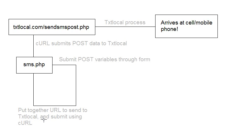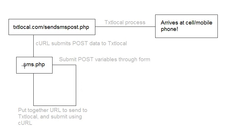Remember the variables that I mentioned earlier that need to be sent, like the username, the password, the message, et cetera. So we put together everything that's been sent from this form in sms.php. We submit it back, and then the PHP side of things puts together this URL. And then we need to submit that URL using curl.